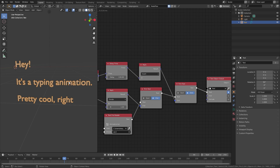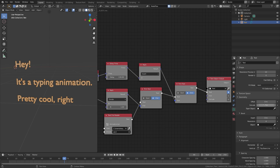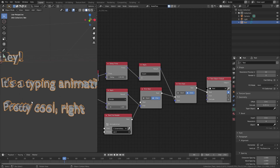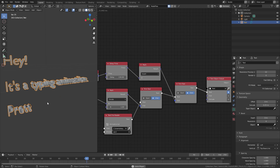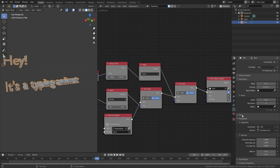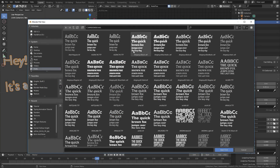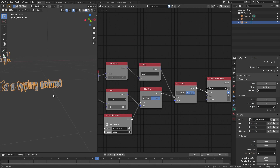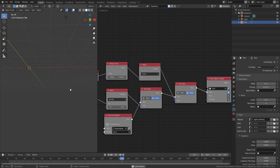The cool thing about this method is the text is still a text object, so you can go to the text panel and change all kinds of settings. Open the Geometry tab and add an Extrude value — now we have 3D text and it still works perfectly. You can also open the Font panel and click the button to add your own font. Select a different font and it works perfectly fine.